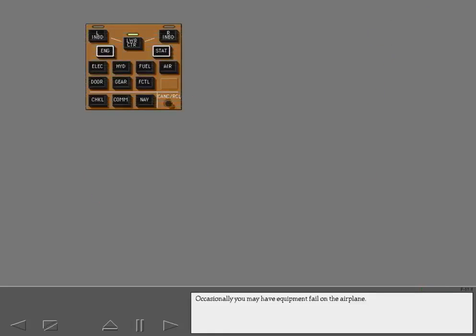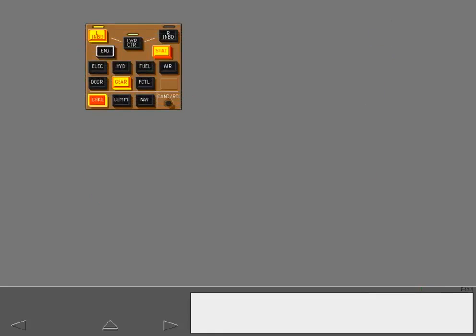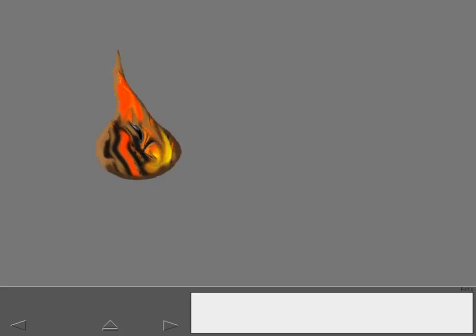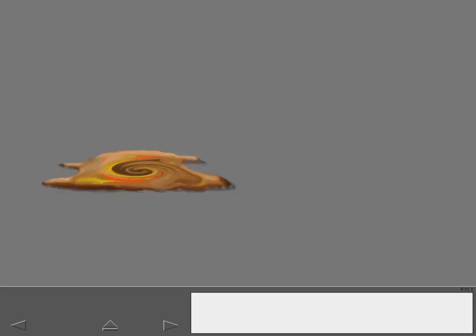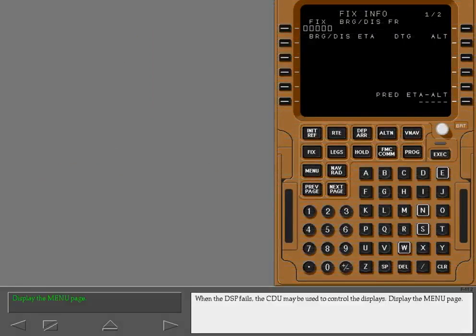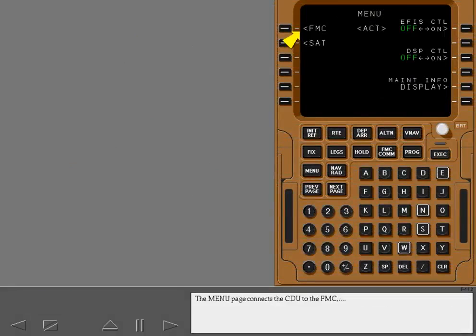Occasionally, you may have equipment fail on the airplane. When the DSP fails, the CDU may be used to control the displays. Display the menu page.